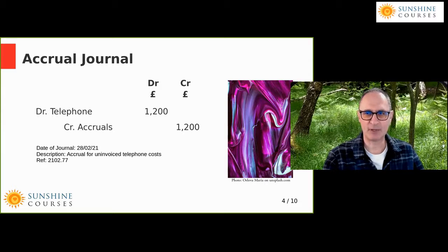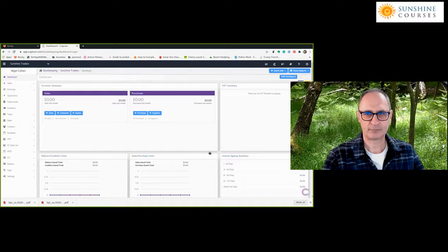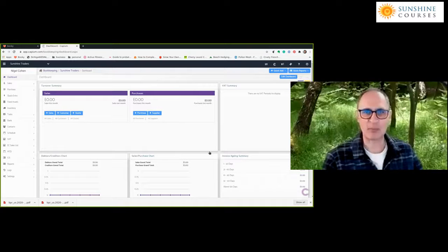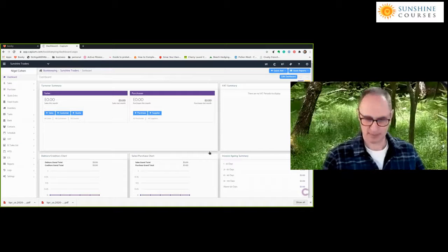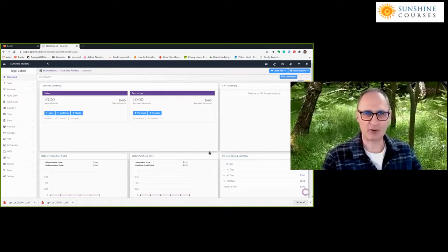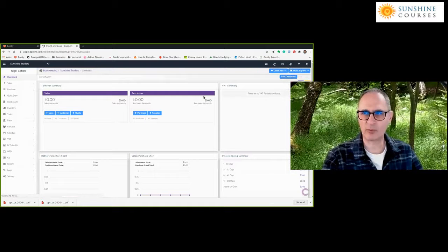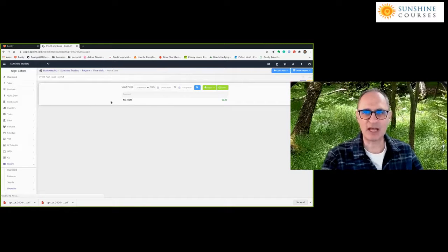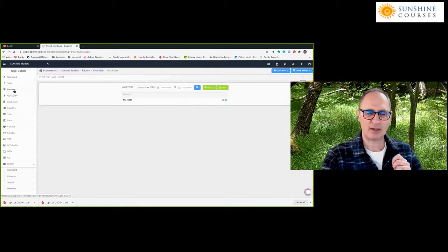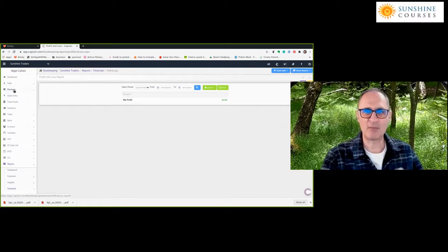I'm going to show you this in an accounting system. We use KPM accounting software — it's a typical system and the principles are the same across all systems. At the moment I've got no entries in these accounts, because I want to show you the impact of setting up the accrual. I'll show a quick report on the profit and loss account — at the moment there's nothing in February or March.